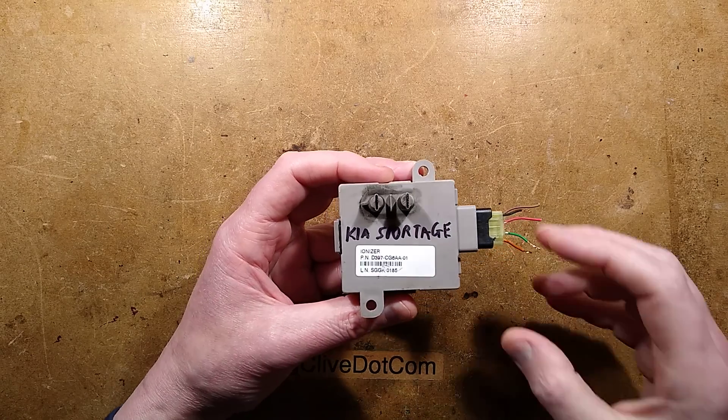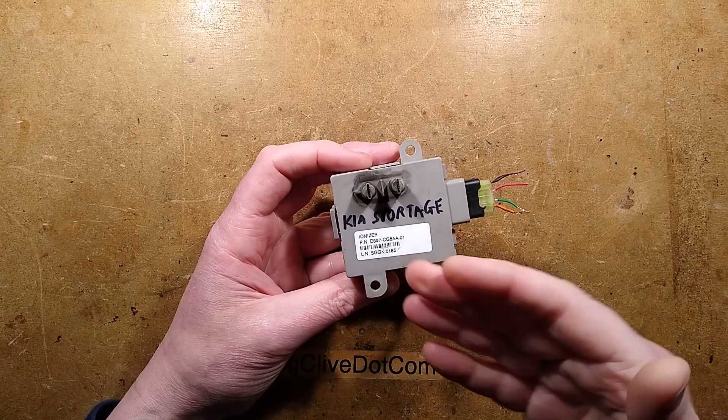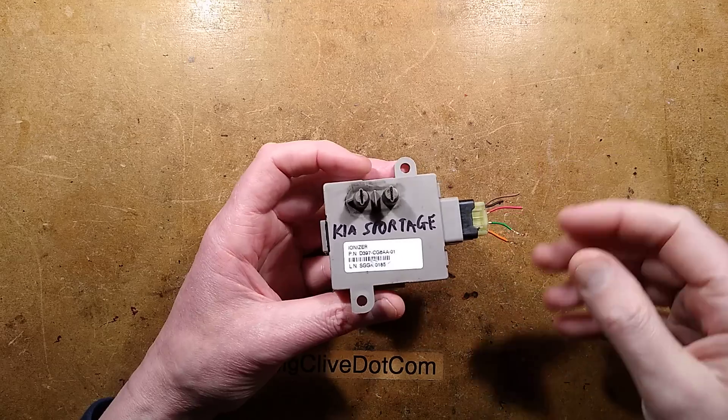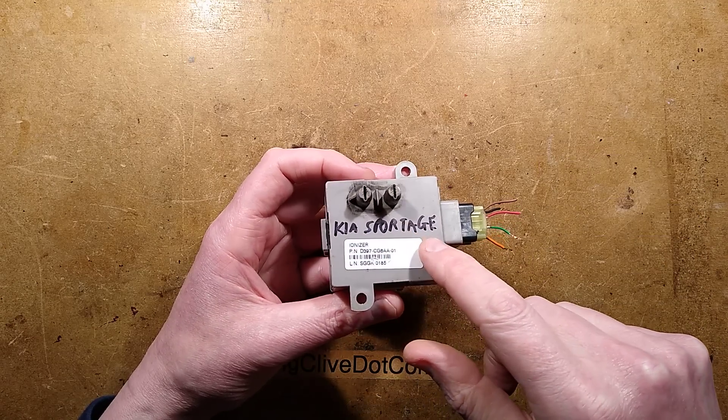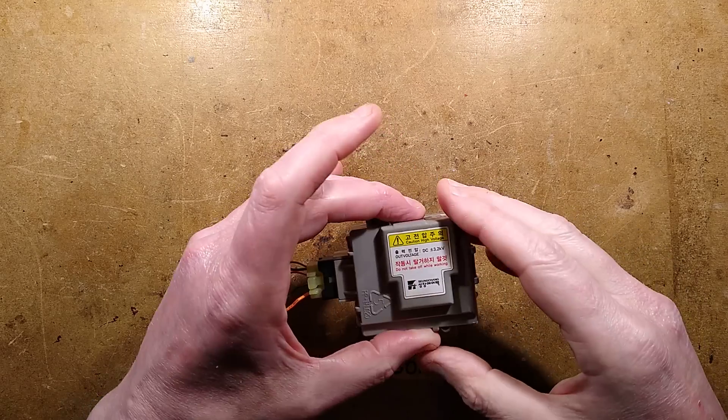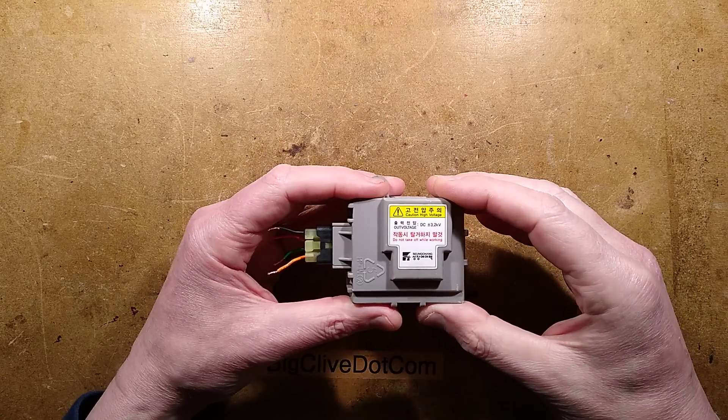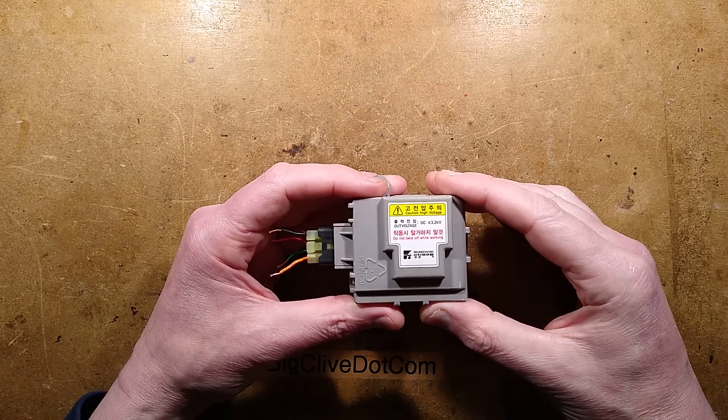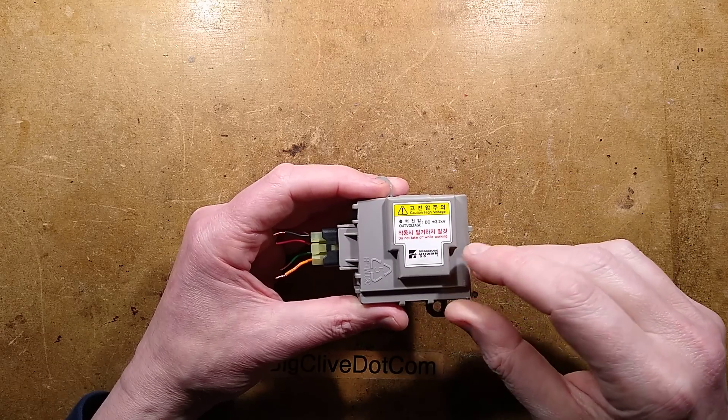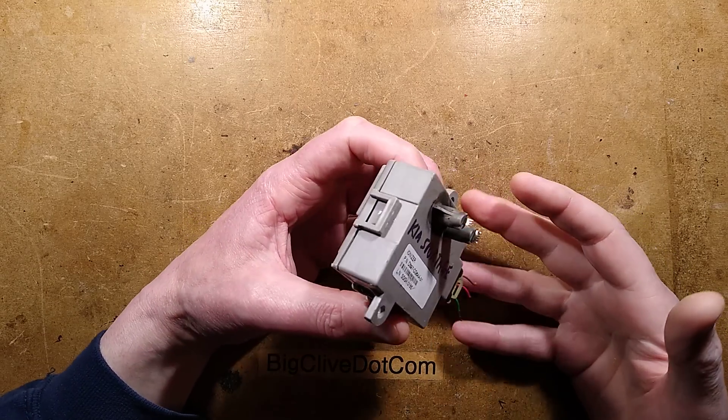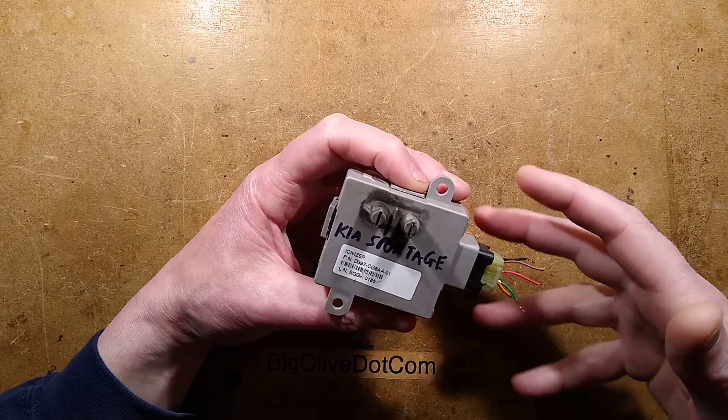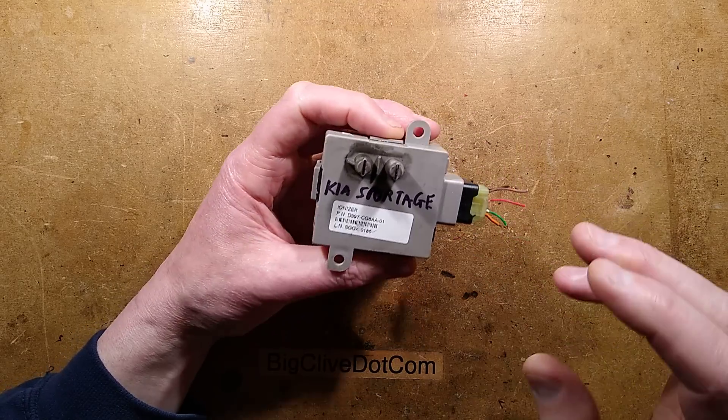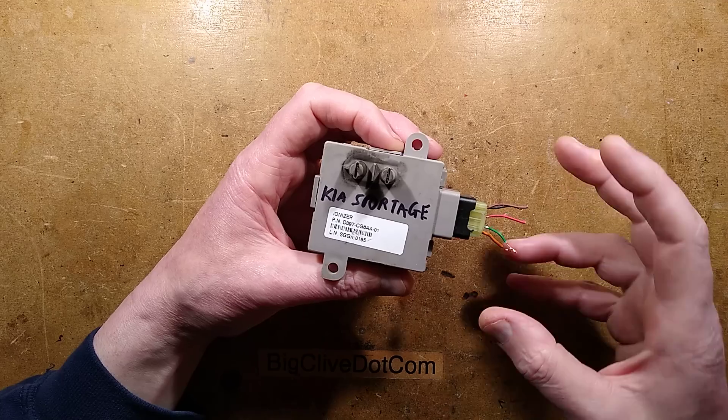Another interesting used item from eBay, this is from a car scrapping company, and it's a Kia Sportage Ionizer. On the back it says caution high voltage, output voltage DC plus or minus 3.2 kV do not take off while working. The information that I found is it's not in all models, only in the upper class models of the vehicle.